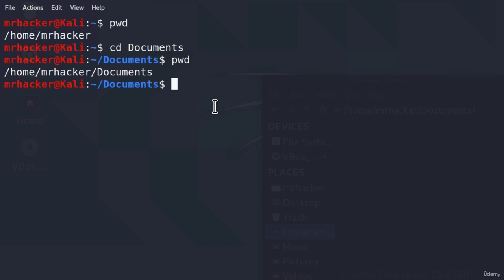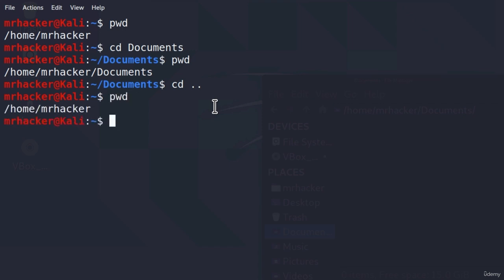If we wanted to go one step or one directory back, we can type the command cd and then two dots. What this command will do is go one directory back. And if we type pwd once again, we will now be again in slash home slash MrHacker directory. So these two dots tell the terminal to go one directory back.